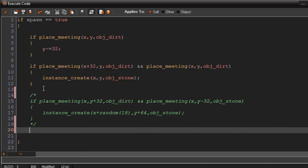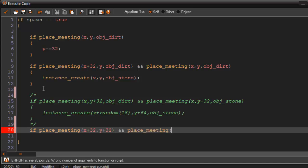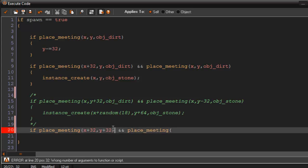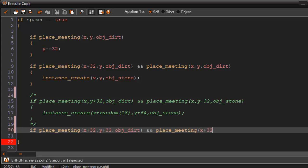Say something like this. Now, I'm just winging it here so it may look terrible. But if place meeting, x plus 32 comma y plus 32. And place meeting, oh I'm sorry we have to, OBJDirt. And then we can say x plus 32, or x comma y plus 32 OBJStone.